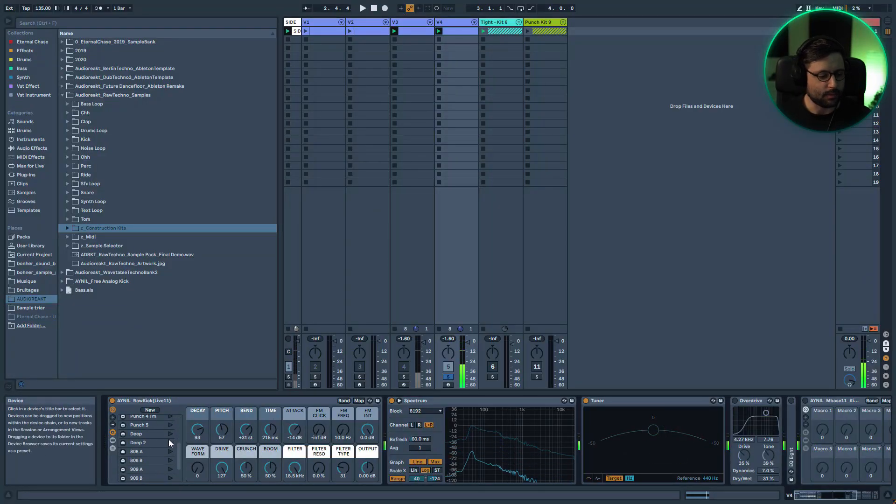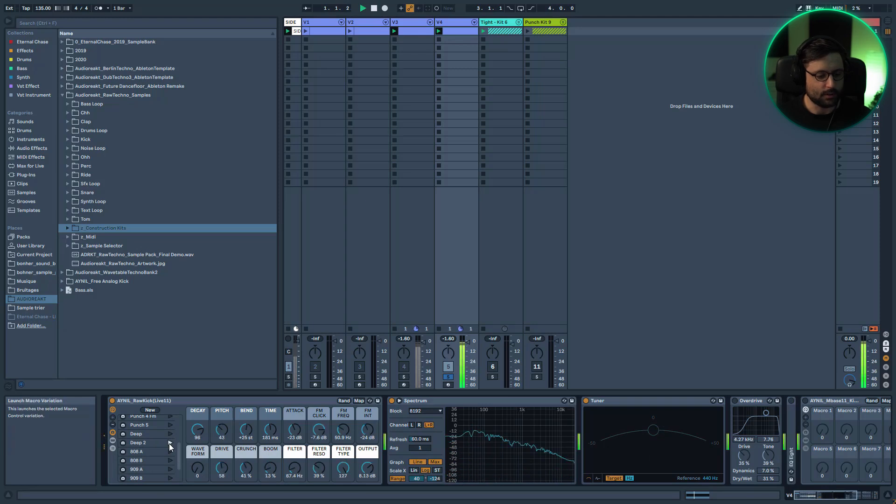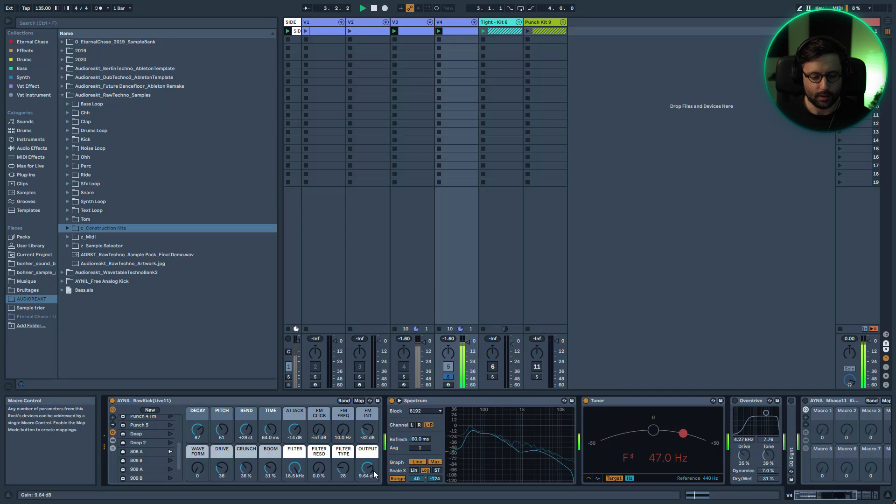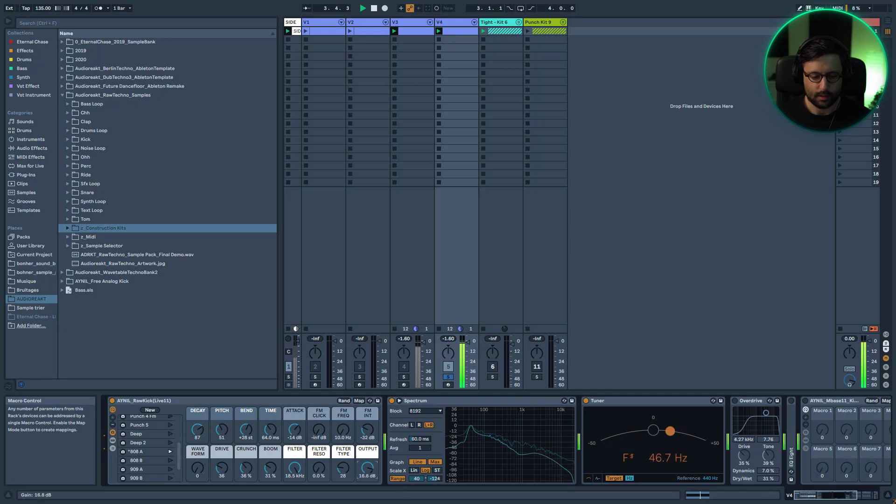You can get some deep, more classic kind of 808 kick. So today I'm not going to go too much in detail about how to create a kick because I already covered that in one video. I'm just going to show you how I made the rack.